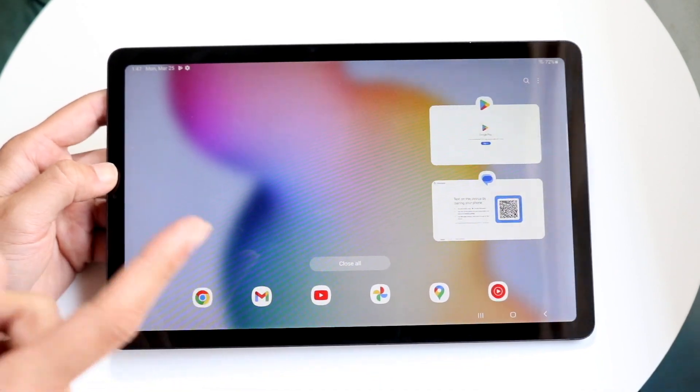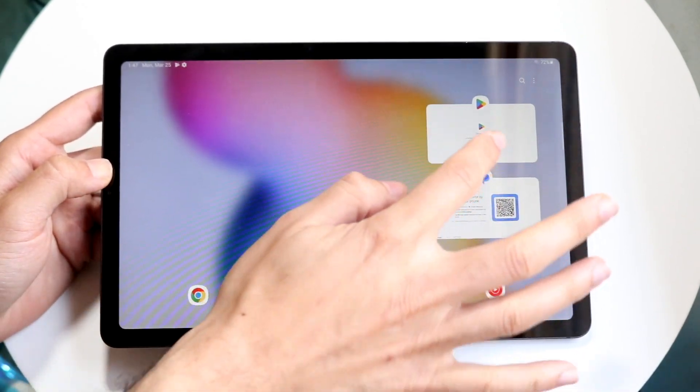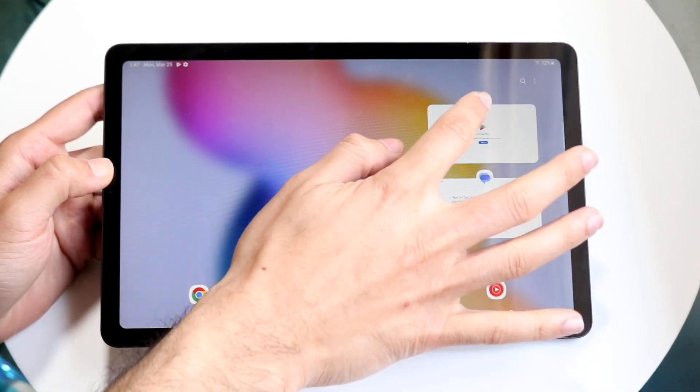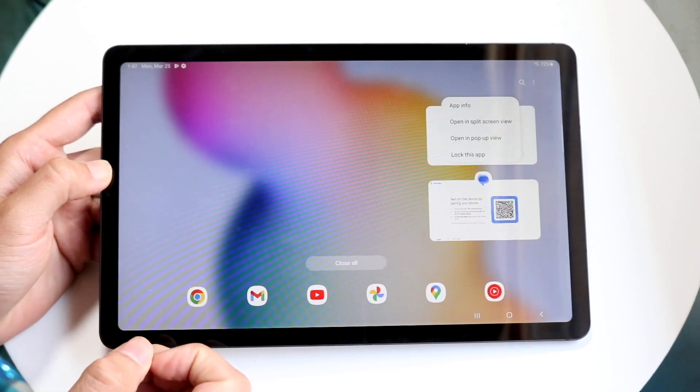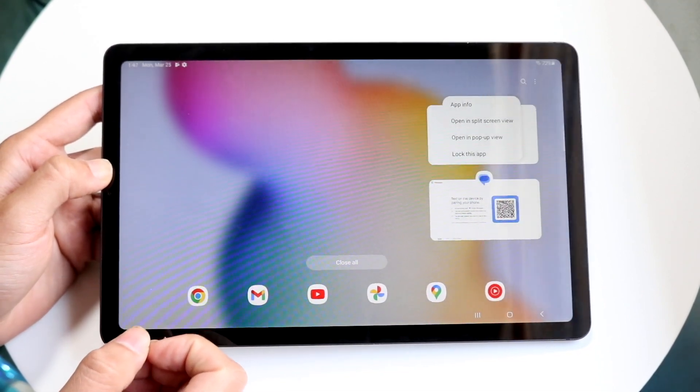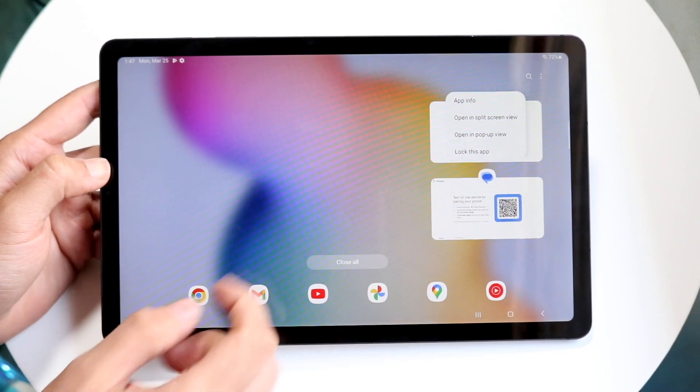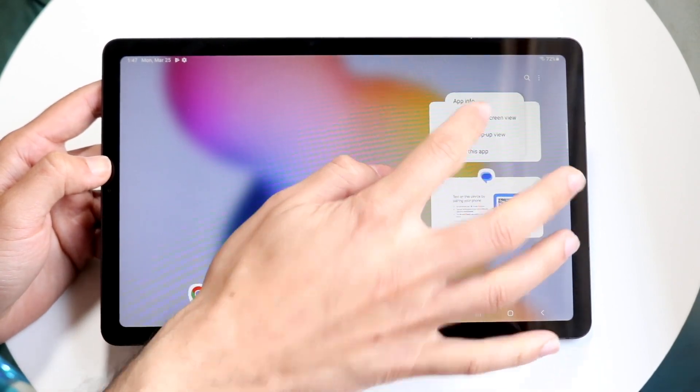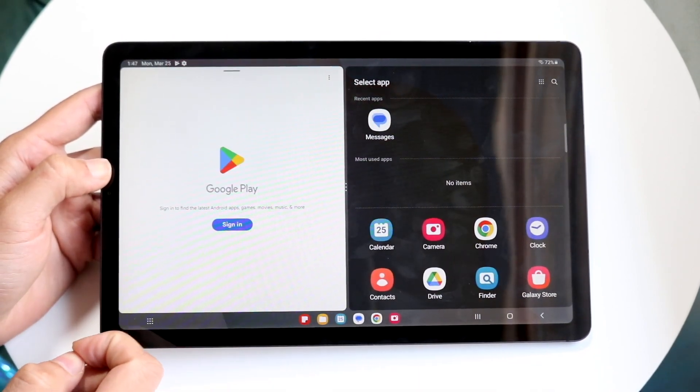But if you want to split screen multitask, which is really cool, you can click onto that icon that's above that particular icon right here and you'll come to this page. Then you want to click on open in split screen view, which is right there, and you'll get into this pop-up.